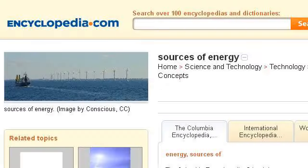The most helpful site to learn about exhaustible energy sources is www.encyclopedia.com. See the page titled Sources of Energy Facts, Information, Pictures. This is the link.